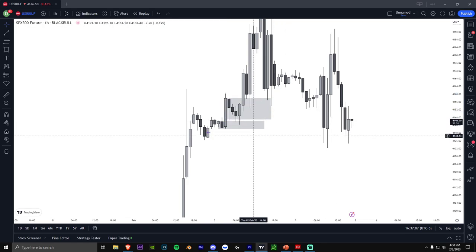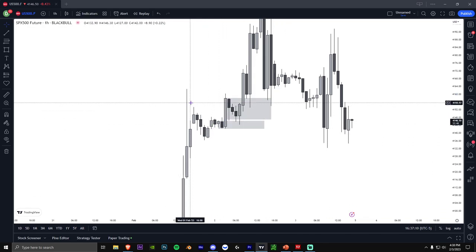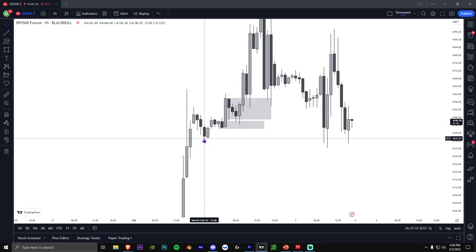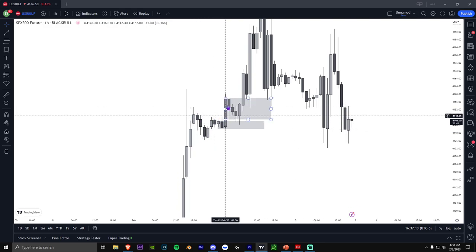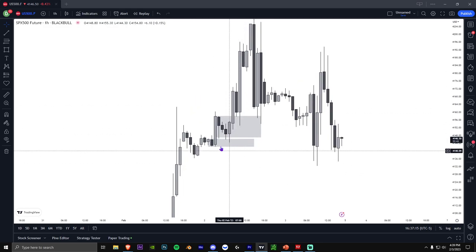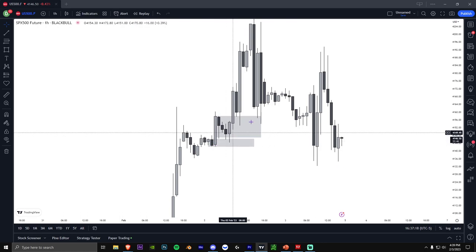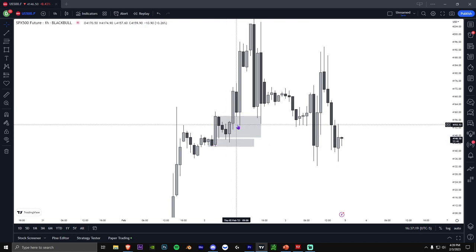So in this moment the order flow is bullish. Why? Well you can see we're creating higher highs, higher lows, higher highs, higher lows, and we're holding these order blocks. So that's when the trend would be bullish.